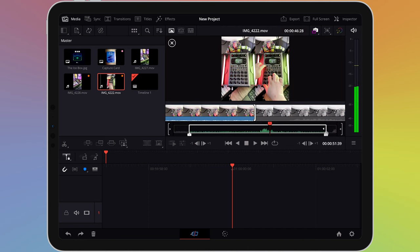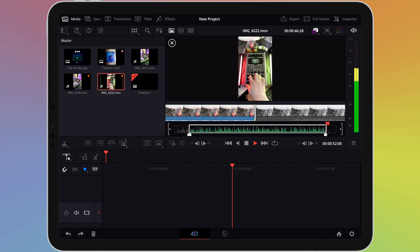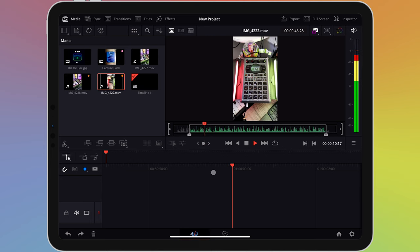If you have a keyboard attached to your iPad, you can use this to set in and out points as well. For example, whilst the video is playing, you can tap on I on the keyboard to set an in point and then O to set an out point.